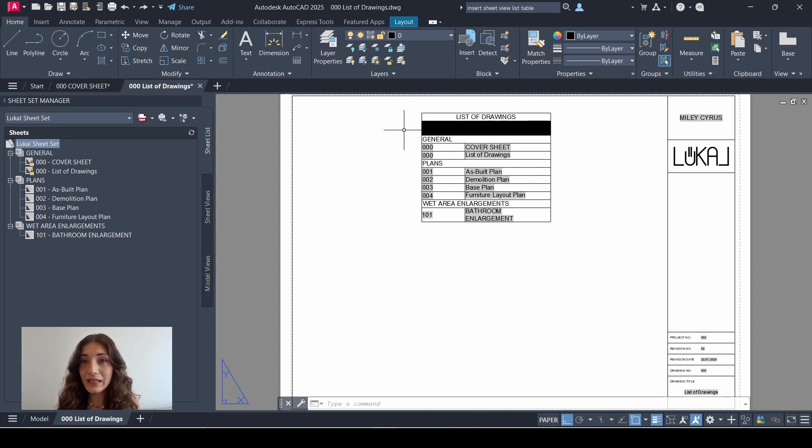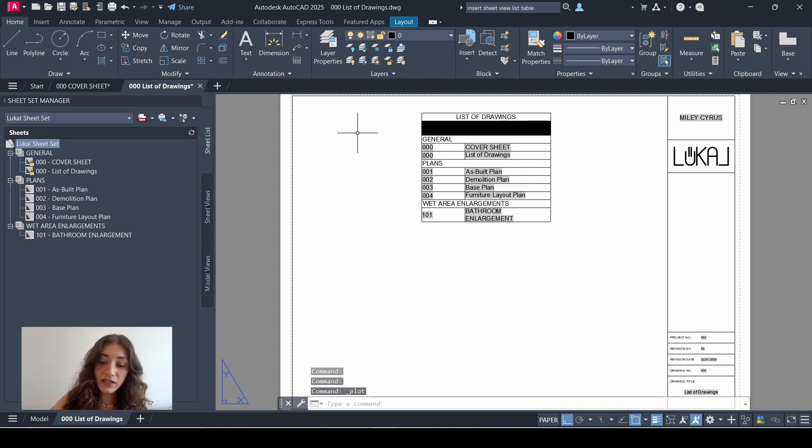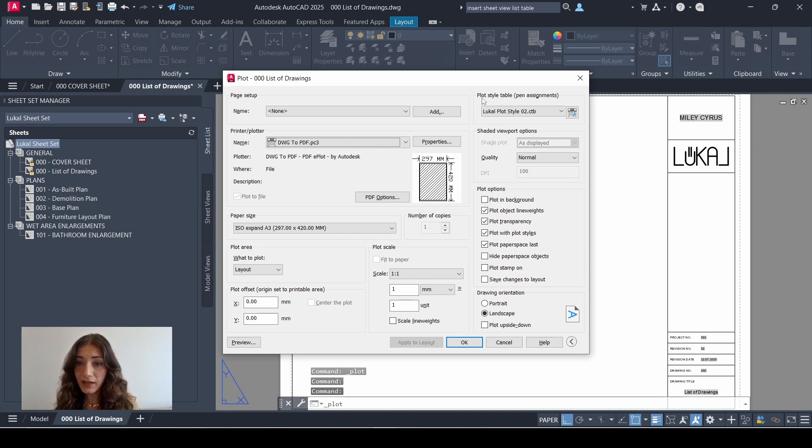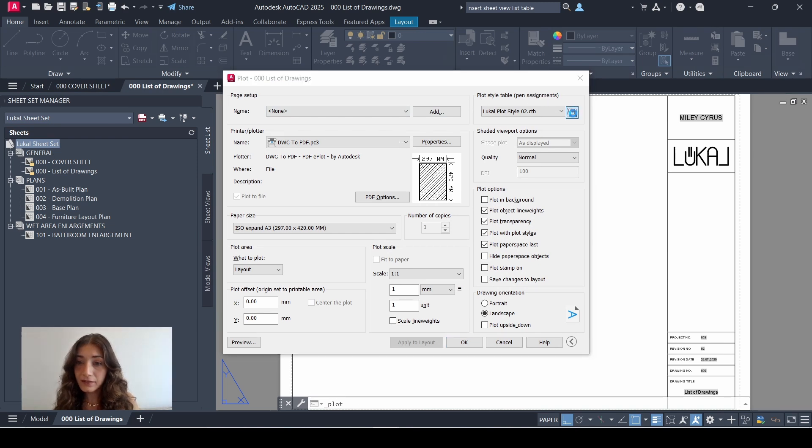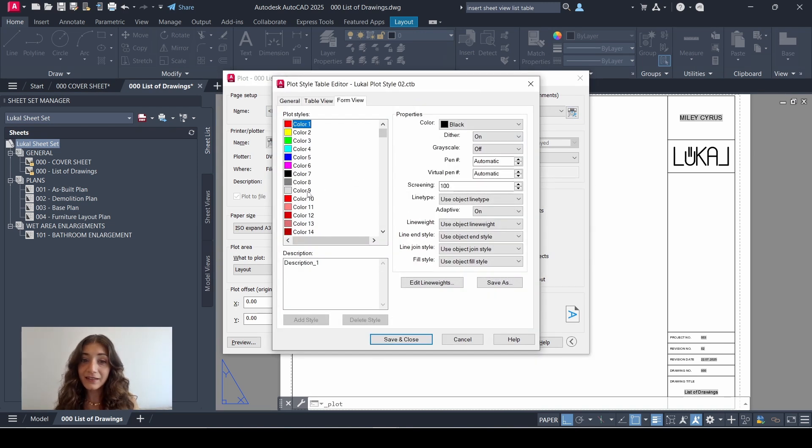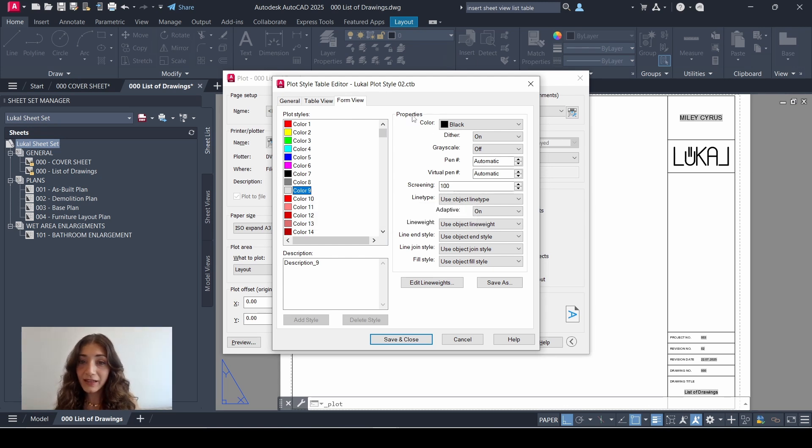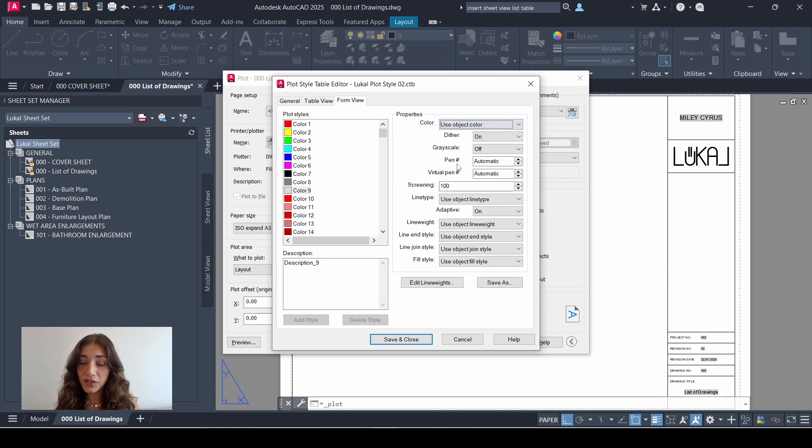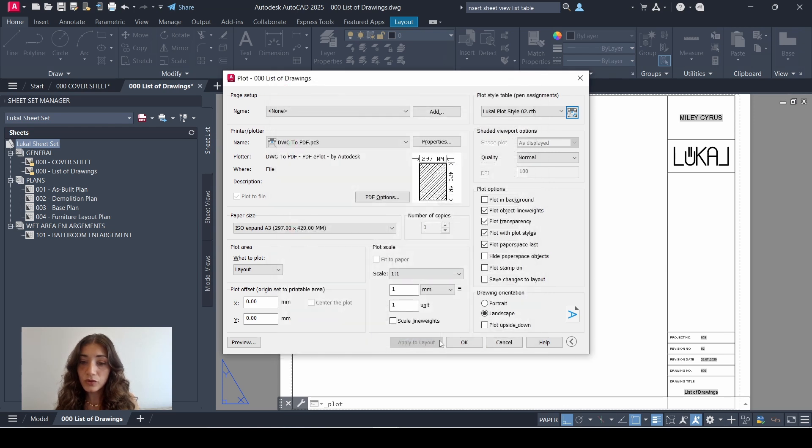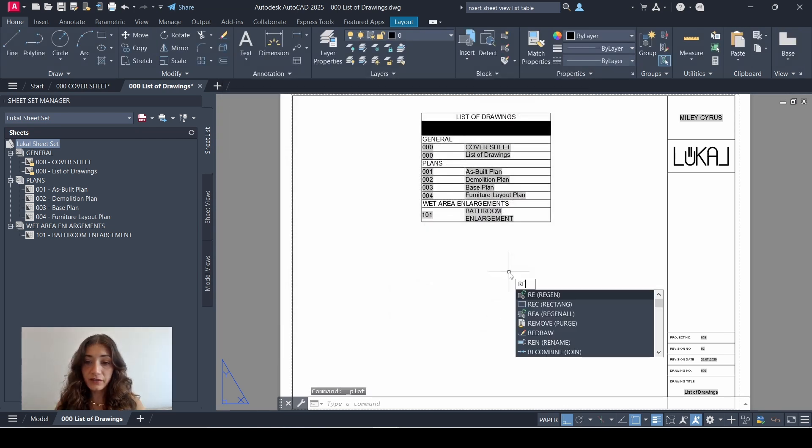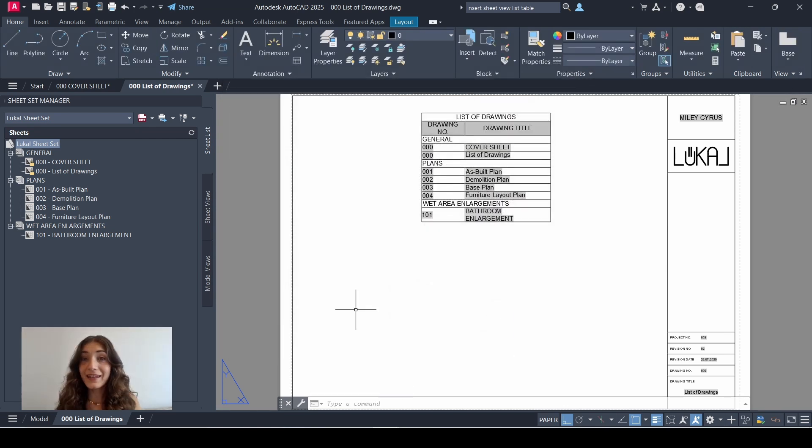I'll go to plot style table, then click the edit icon, and I'll select color 9. This is why I told you to remember the index number of the color you chose. And in properties, I'll change the color to use object color. Then I click save and close and click cancel, regenerate. There you go.